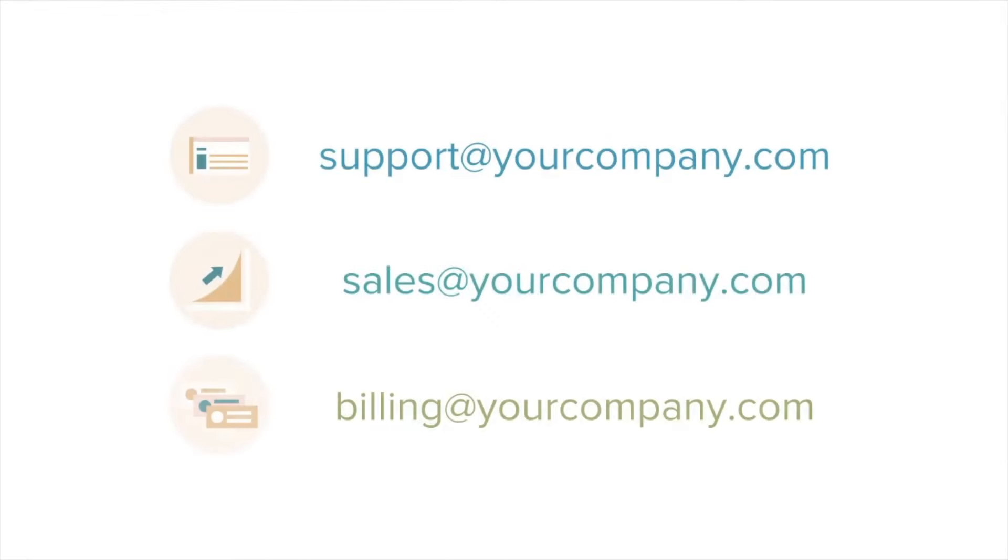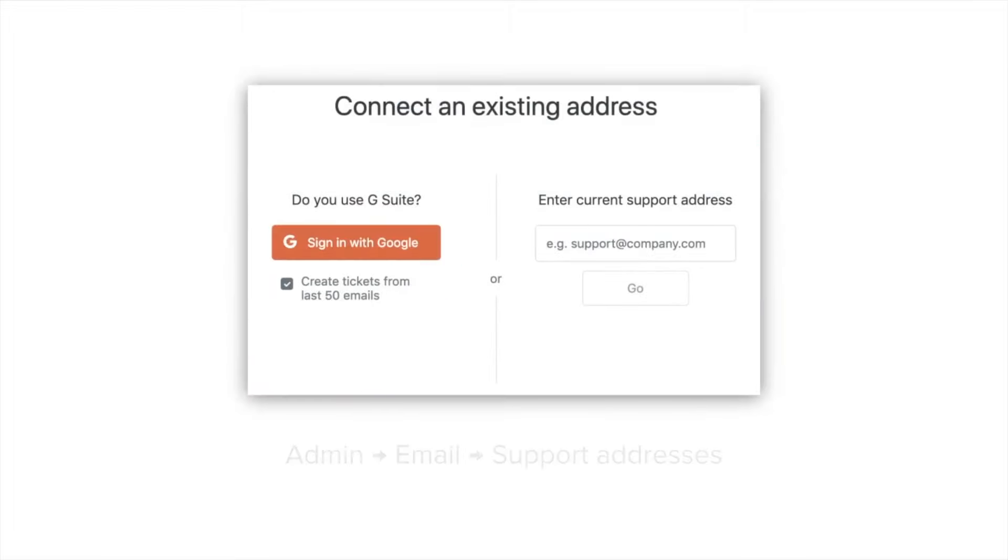You might have a single email address that you funnel all customer inquiries through, like support at yourcompany.com, or you might have many different email addresses for the unique types of requests you receive. Either way, they can all be forwarded right into your account so that tickets are automatically created for your agents to manage.